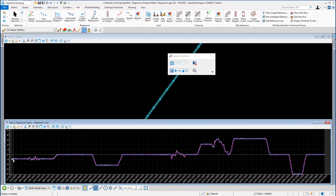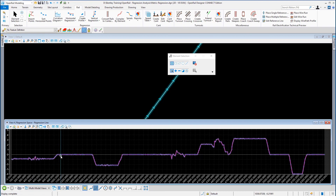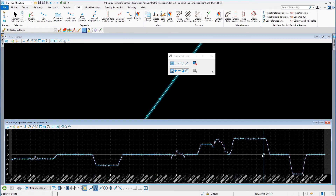There is our curvature diagram showing the regression points plotted against chainage or station. Anything below the line is a left-hand curve, anything on the line is a tangent, and anything above the median line is a right-hand curve.